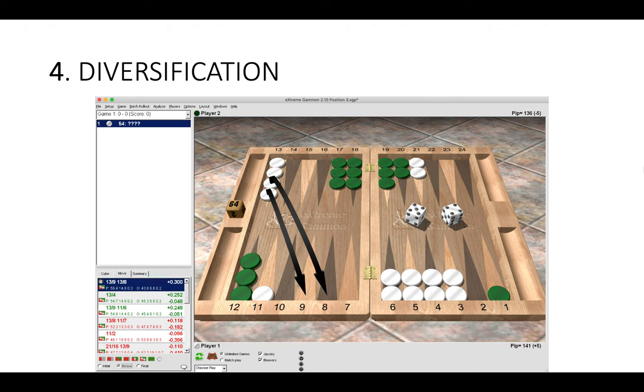By playing two down from the mid, we have ones, twos, fours, and sixes to make the bar point. We are diversifying our rolls, creating as many rolls out of 36 as possible. If instead we played 13 to 4, we only allow ourselves fours and sixes to make the bar point. This is a diversification play, making as many numbers work as possible. We can see this again in many other positions. We don't want to duplicate our own numbers, we want to diversify our numbers and duplicate the opponent's numbers.